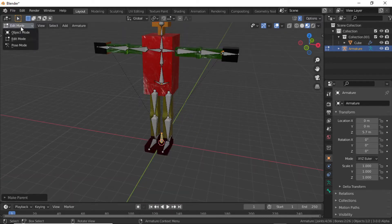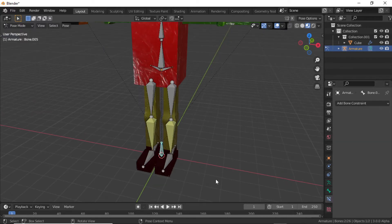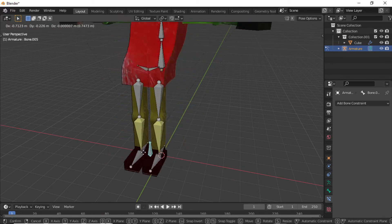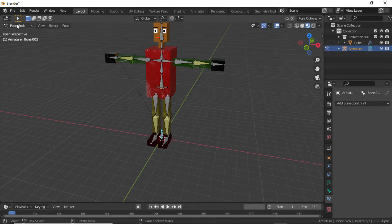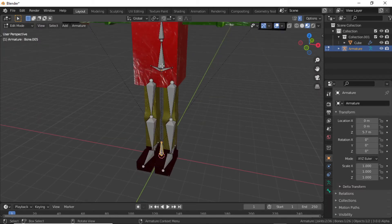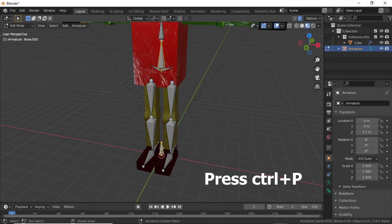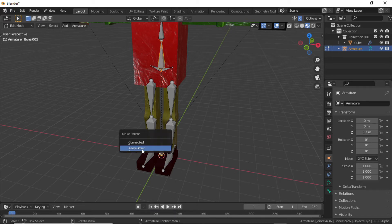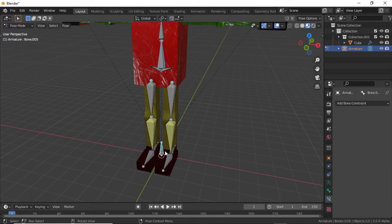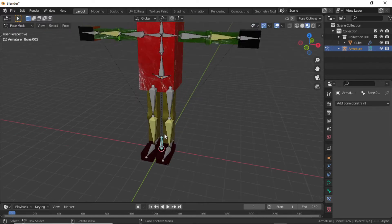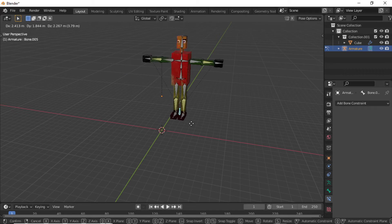Now switch to Pose Mode. Select this bone, then press G and you can see that this is moving the entire bone system.